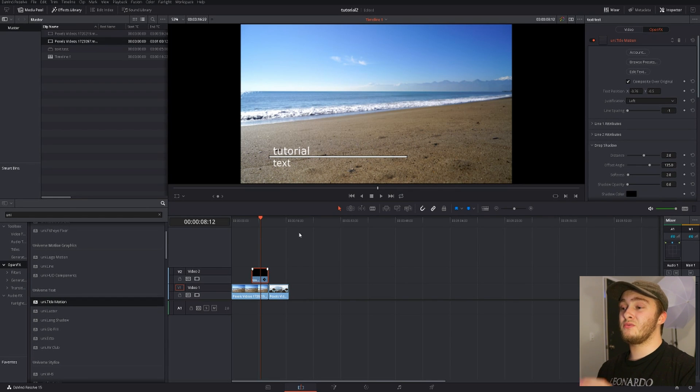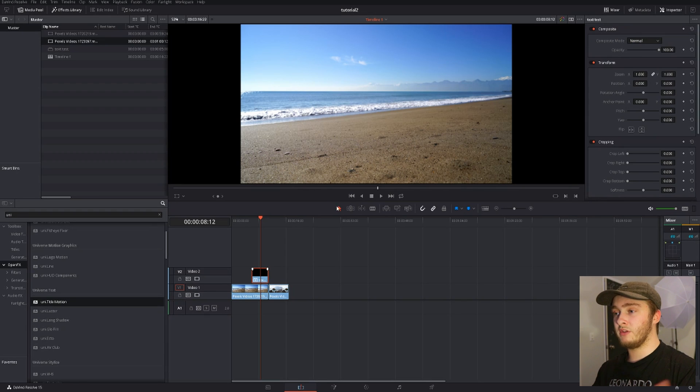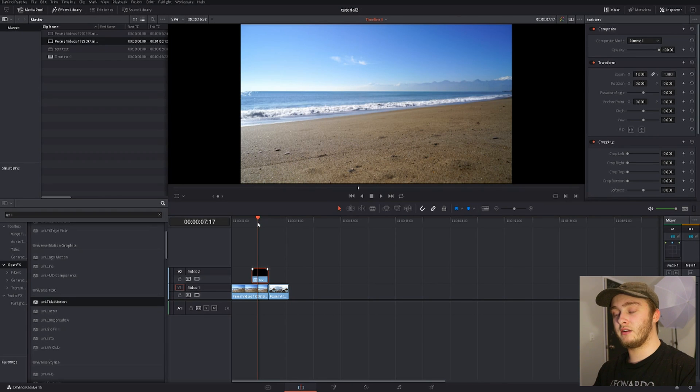So in order to get rid of effects you just come up here, you hit this little trash can, effect is gone, it's just a blank layer again.